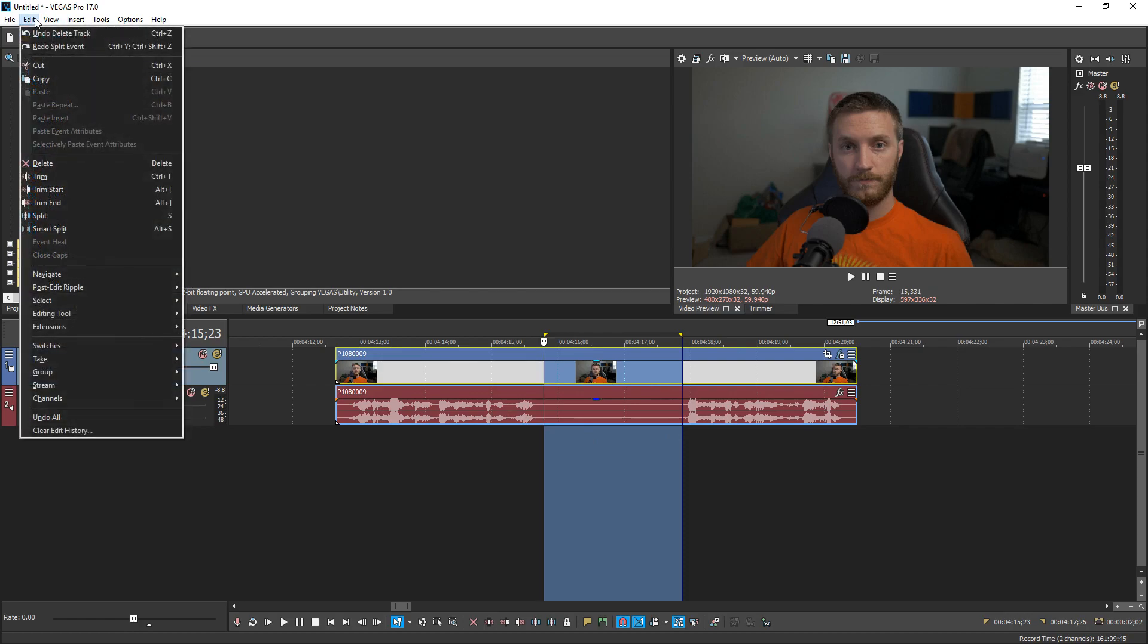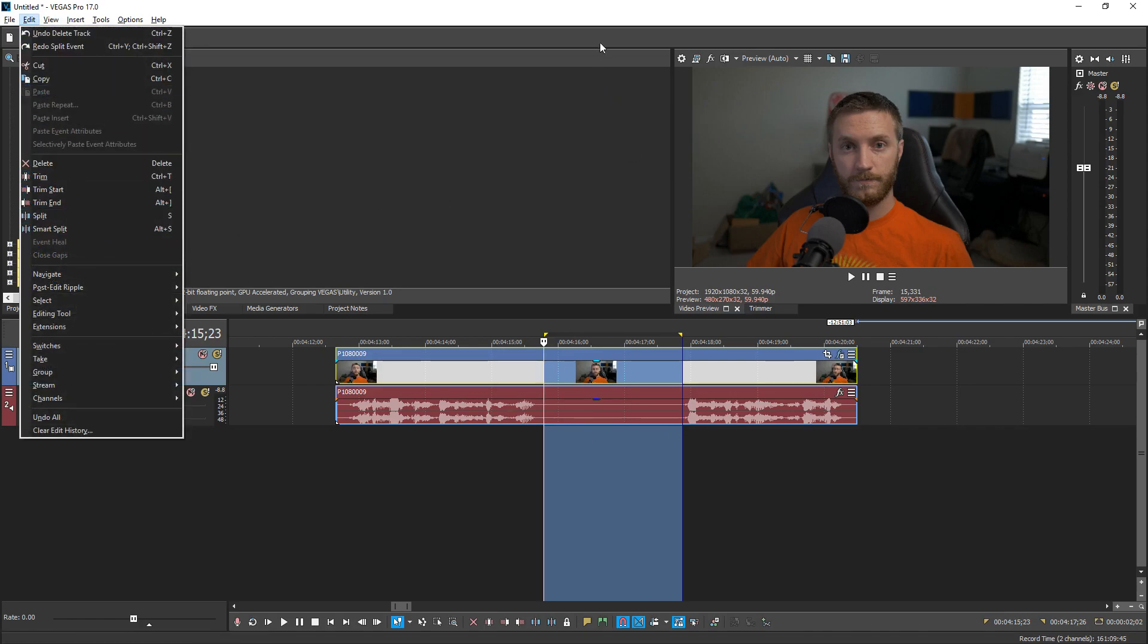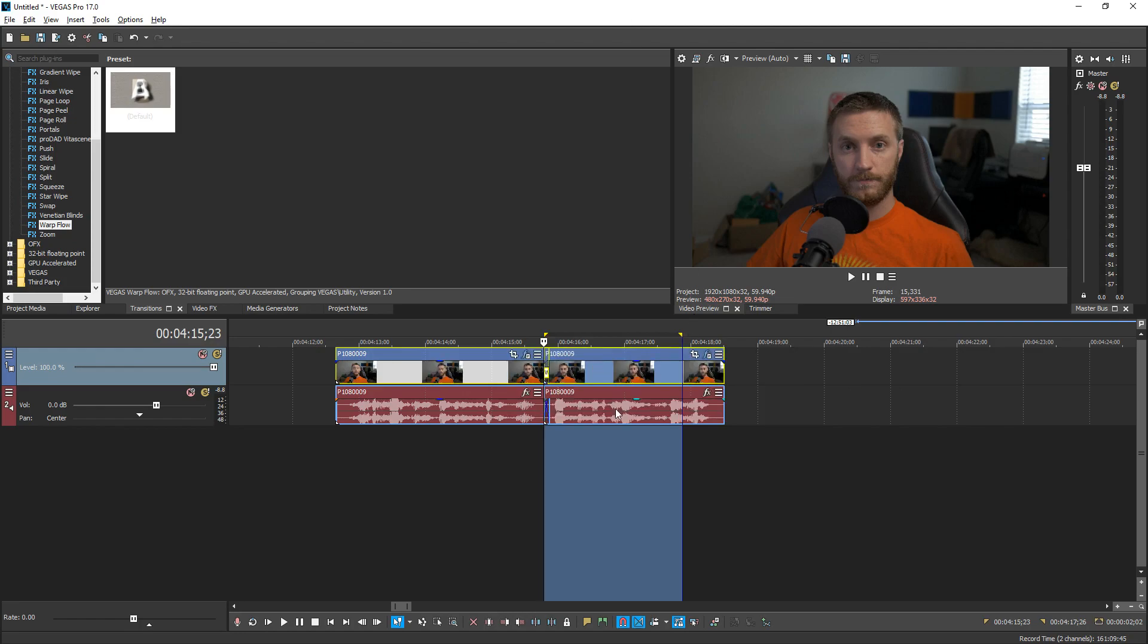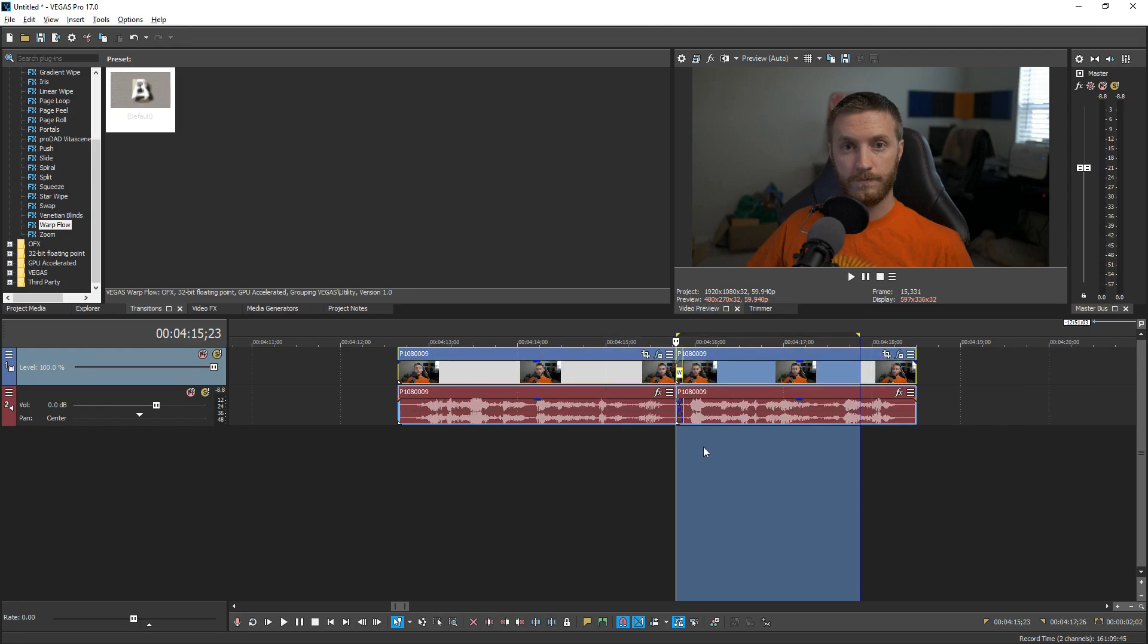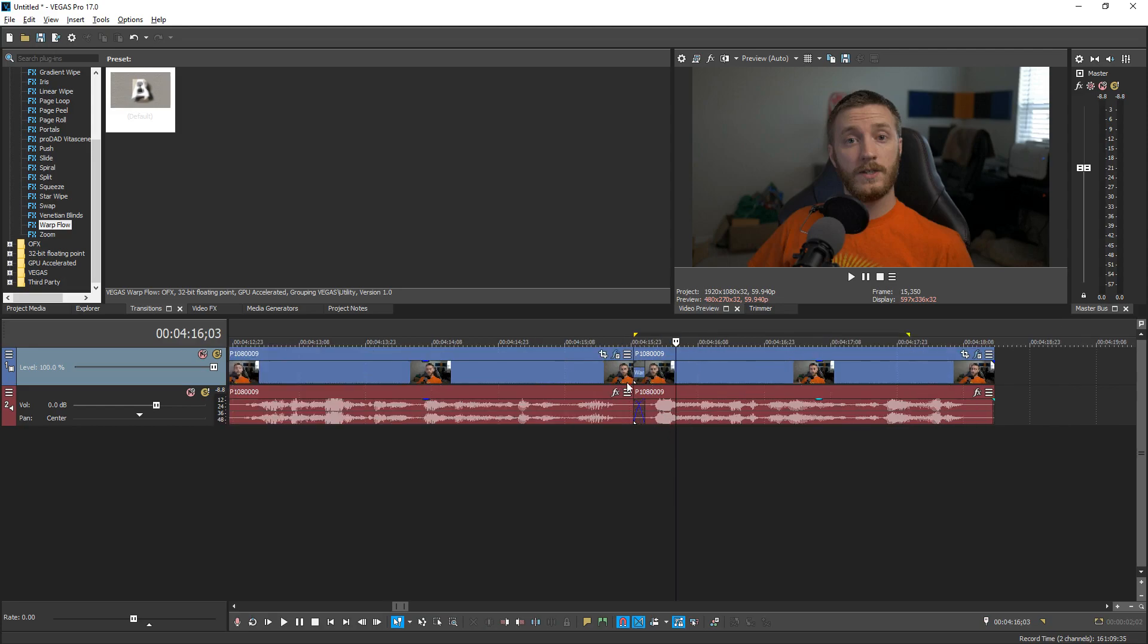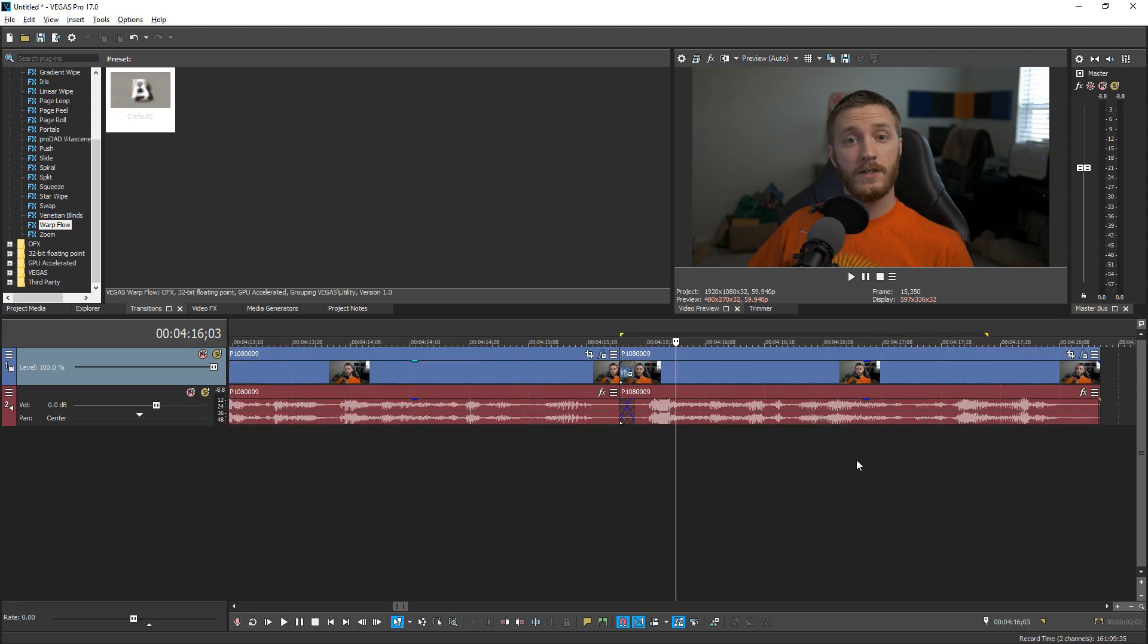Then you go up to edit and then you can hit smart split or hold alt and press s. So we're gonna do the shortcut alt s and then you see it automatically trimmed it shrunk it and then added warp flow.